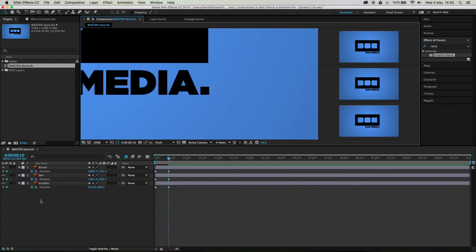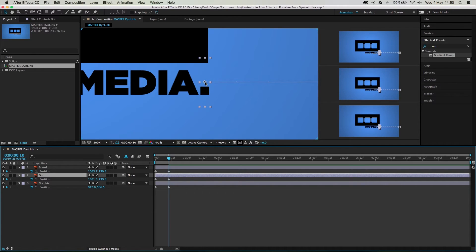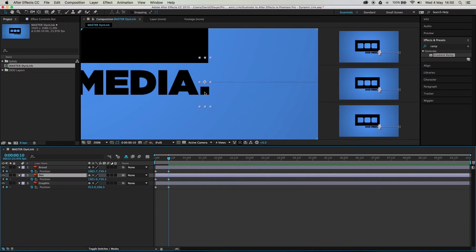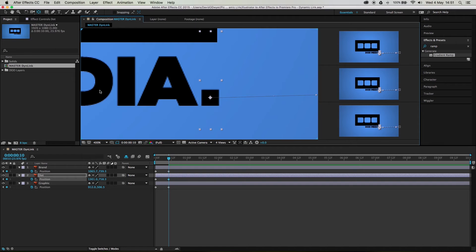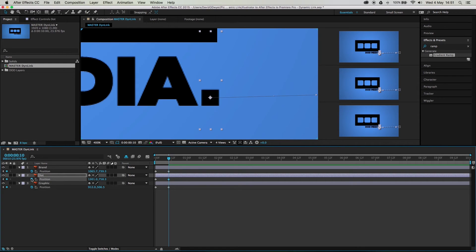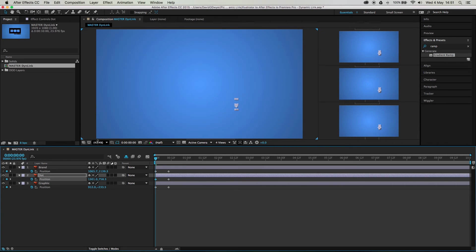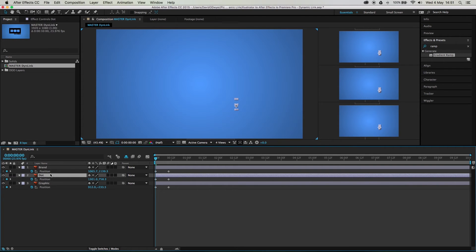I noticed that the dot's anchor point isn't in the middle of the dot, which is going to be a pain when animating it because it'll swivel around that anchor point instead of on itself. Let's fix that by hitting Y or selecting the Pan Behind Anchor Point tool, and bring it to the center. Now I need to redo my keyframes — remove the stopwatch to delete all keyframes, then put the stopwatch back on, add another keyframe, and shove the dot all the way off the window.